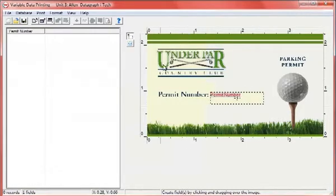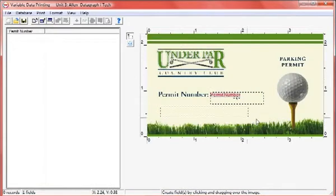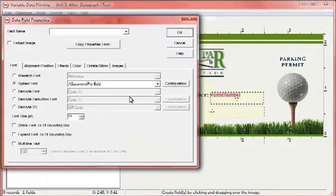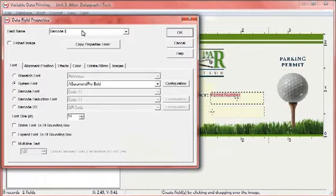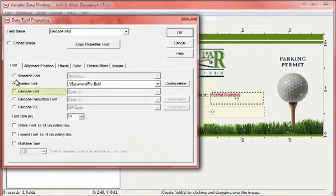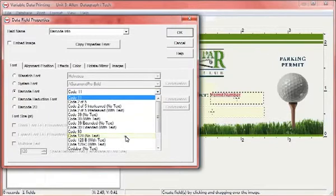To prepare another variable data field, draw another marquee. In this field, we will use a barcode font. SoftRip's variable data printing option offers a multitude of commonly used barcode reduction fonts and barcode fonts.